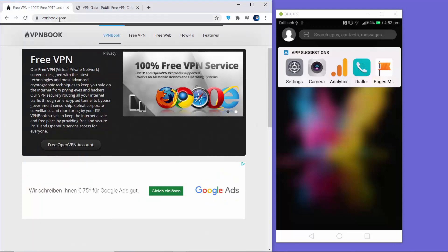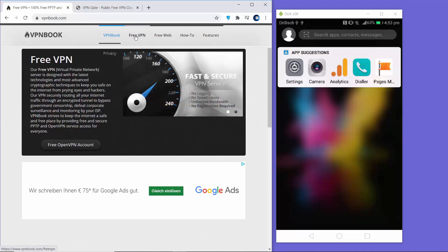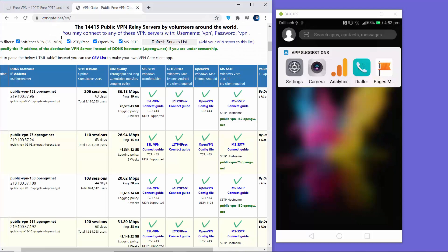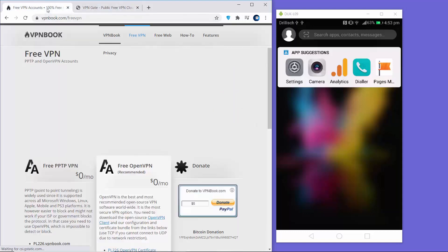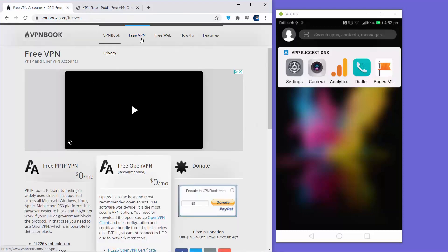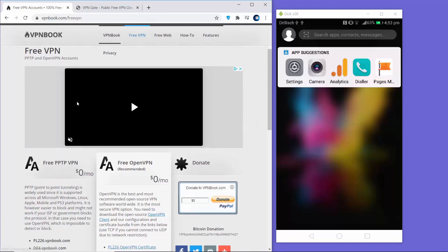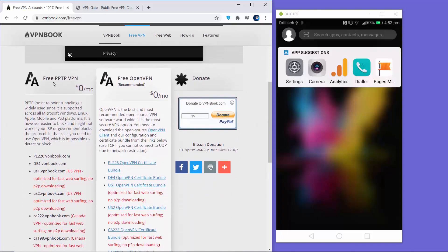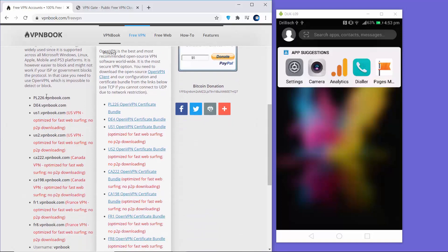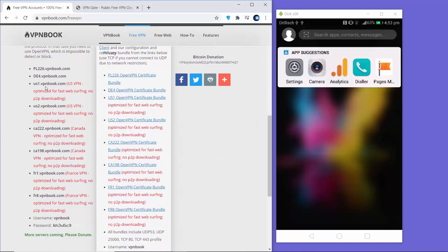For VPNBook, you just need to click on the free VPN tab on vpnbook.com. On VPNGate you can directly see the host names listed there, which you can enter directly into your Android configuration. When you click on free VPN on VPNBook, you will see two sections: free PPTP VPN and free OpenVPN settings. We are going to use the free PPTP VPN setting. When you scroll down you will see different VPN services for different countries.